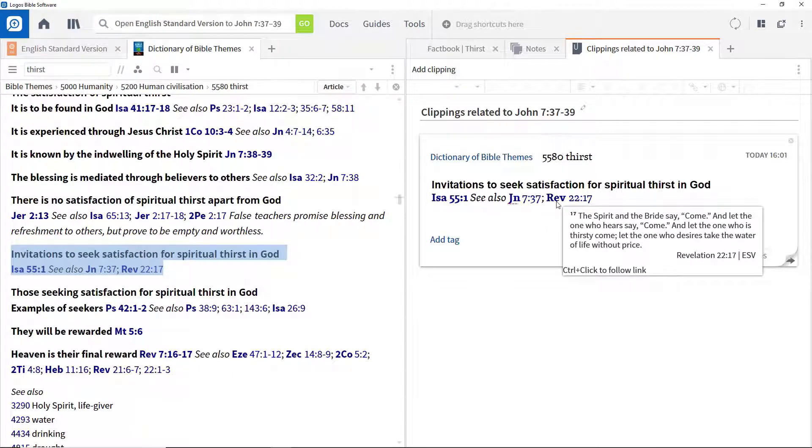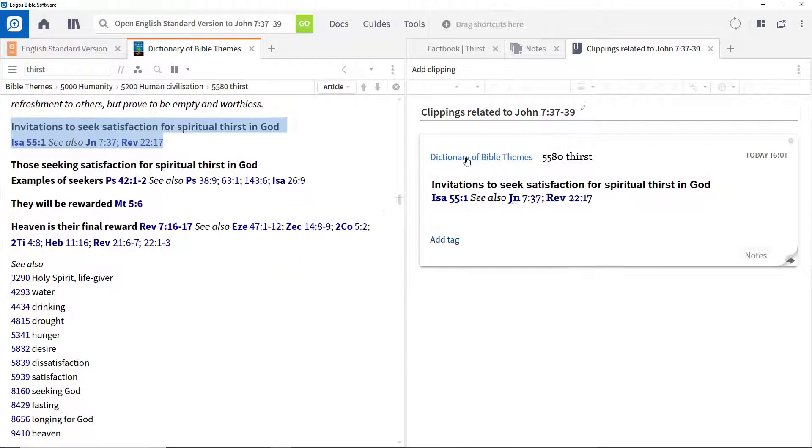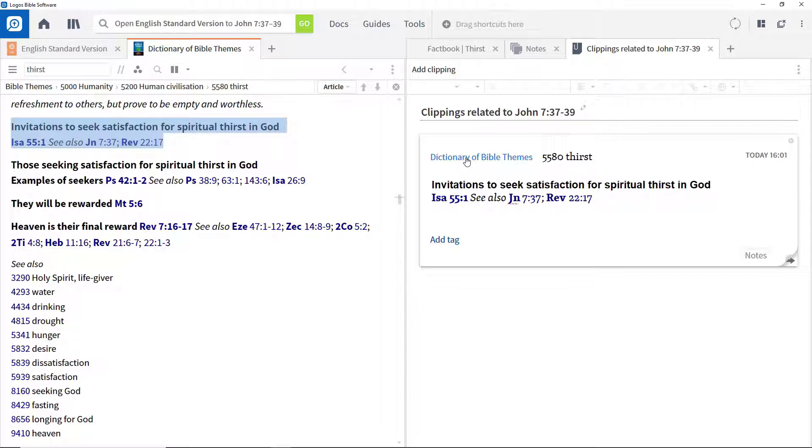Click the resource identified at the top left of the clipping to open the resource to the clipped article. Again, we'll use this Clippings file in later videos.